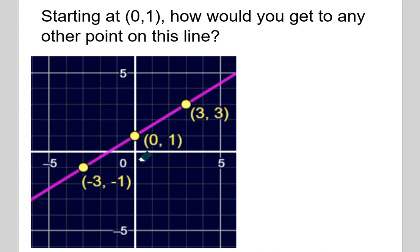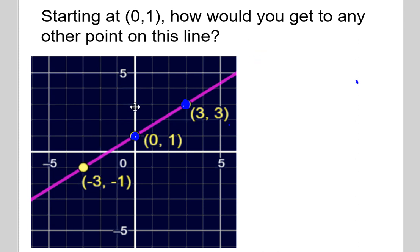Here's your next exercise. Pause the video and write out on paper: how would you get from the point 0 comma 1 to any other point on the line? If we want to go from 0 comma 1 to 3 comma 3, we could move up 2 units and to the right 3 units. That's one way to get from 0 comma 1 to another point on the line. What if you wanted to go from 0 comma 1 to negative 3 comma negative 1? Well, in that case, you would move down 2 units and to the left 3 units.